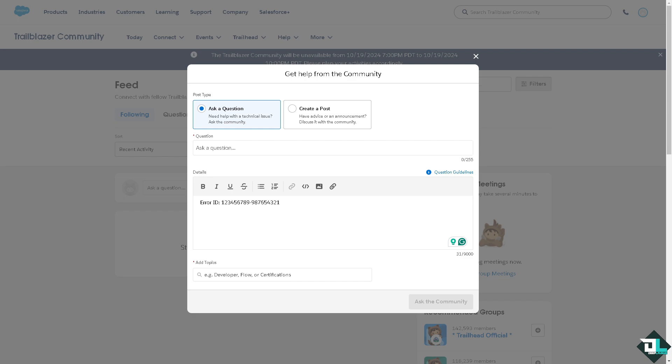And of course, it's an essential part of maintaining a stable and functional Salesforce environment if you can identify and effectively diagnose the Salesforce error ID. Thank you so much for watching and we will see you again in the next video.